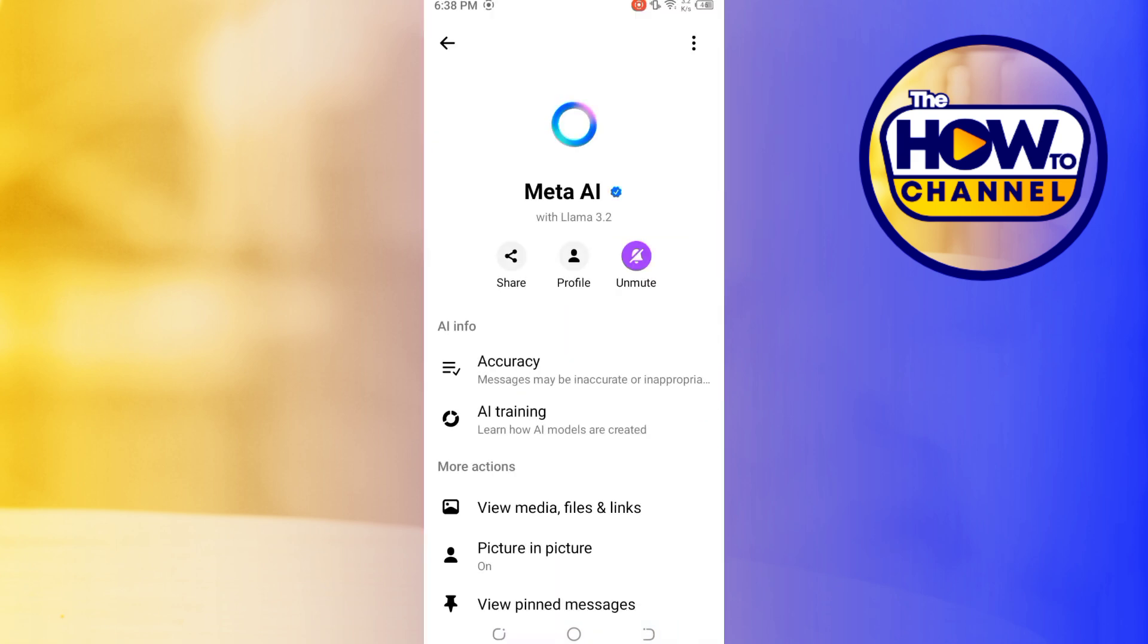You have successfully muted Meta AI on Messenger. That's it for today's video. Thanks for watching.